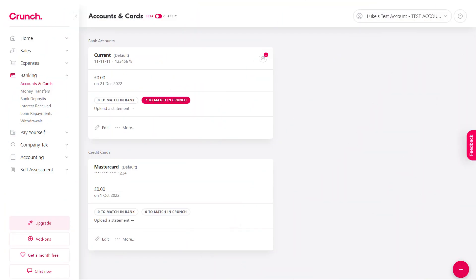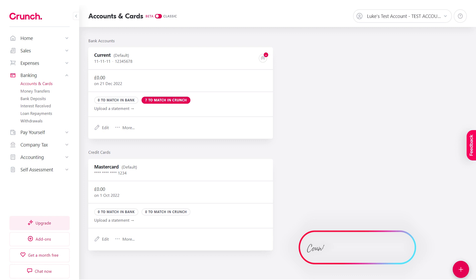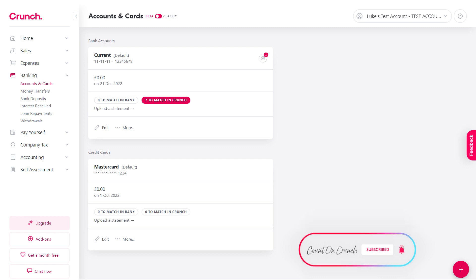Hi and welcome to our walkthrough for importing your bank statements to Crunch. Before we begin, I would strongly recommend checking out open banking if you haven't done so already. This will actually save you from doing this altogether, so I'll pop a link to that in the description and at the top of this video.